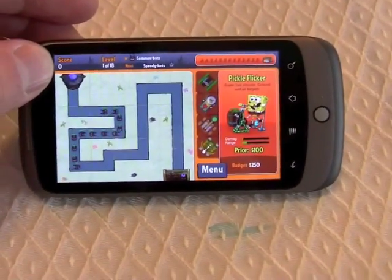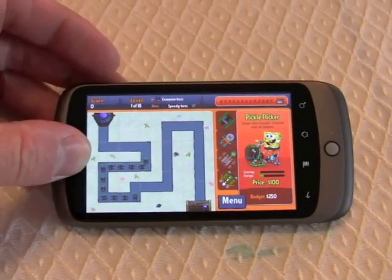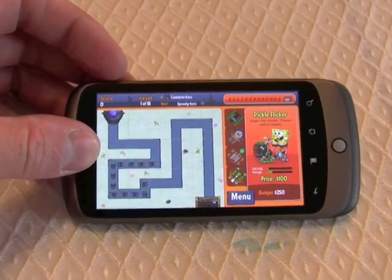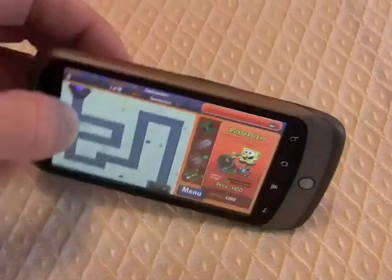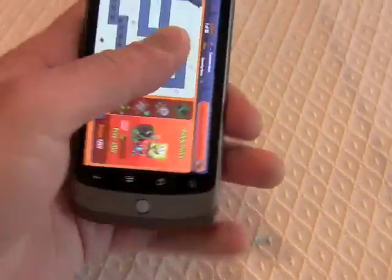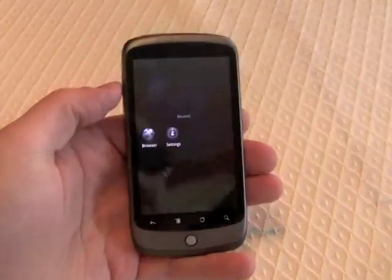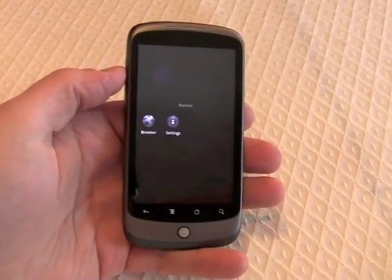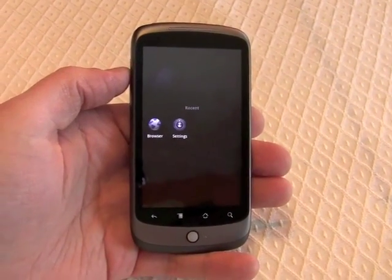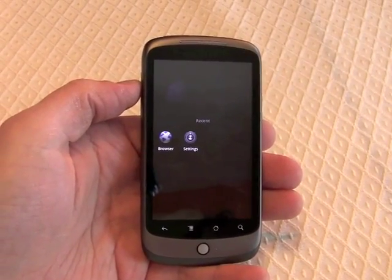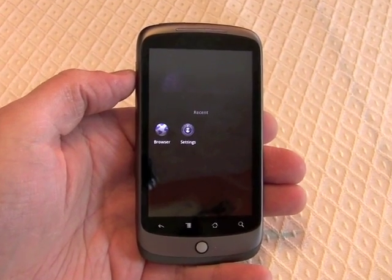This is all being delivered over the web — it's not preloaded on the device. Having this level of performance on a web-based game is obviously going to be appealing to many people. So that is a basic and quick look at Flash Player 10.1 on an Android 2.2 device.